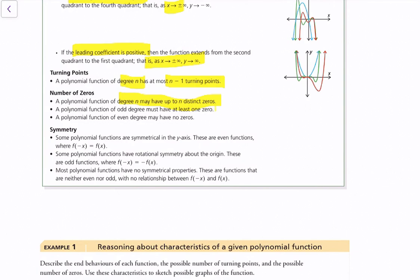A polynomial function of odd degree must have at least one zero, because the function has to cross the x-axis at least once due to its opposite end behaviors. A polynomial function of even degree may have no zeros — for example, if a vertical translation moves the entire function above or below the x-axis, and since it has the same end behavior on both sides, it may never cross the x-axis.